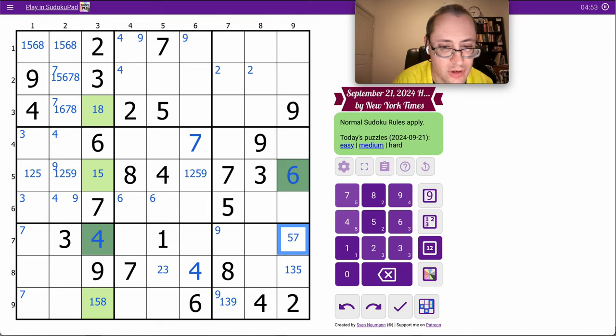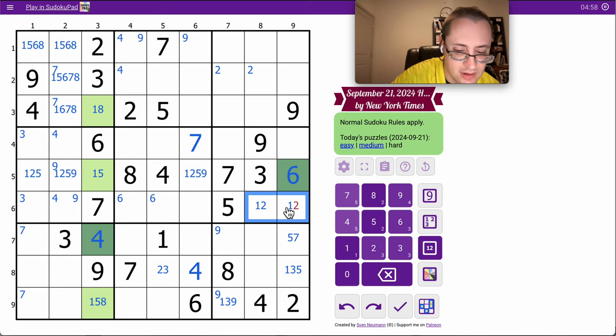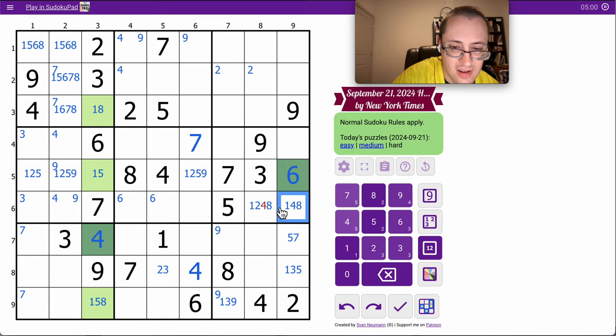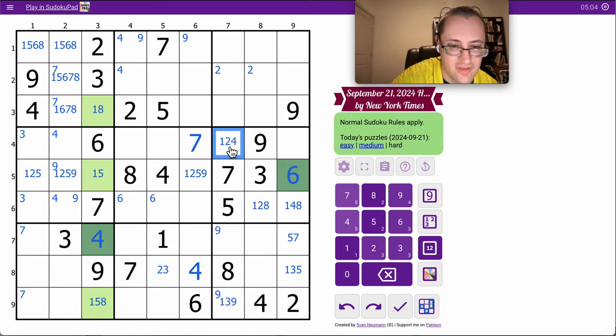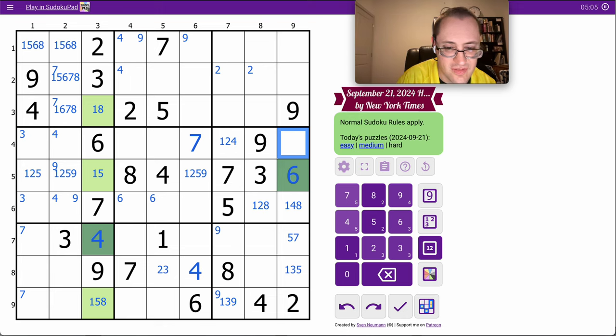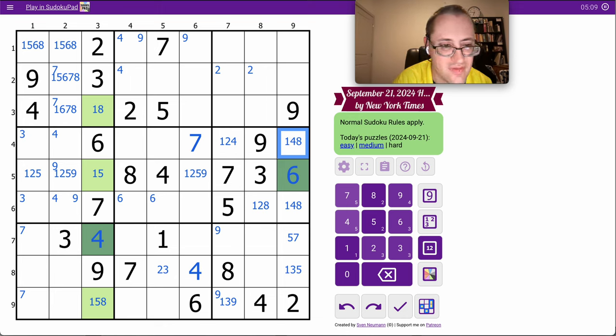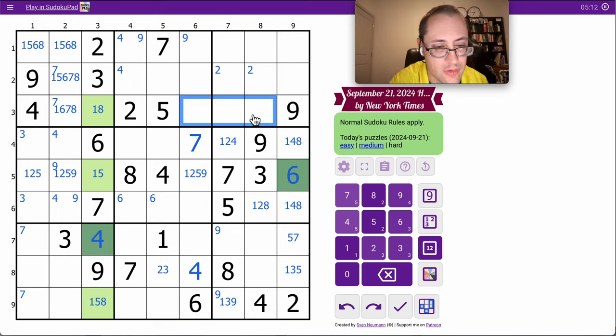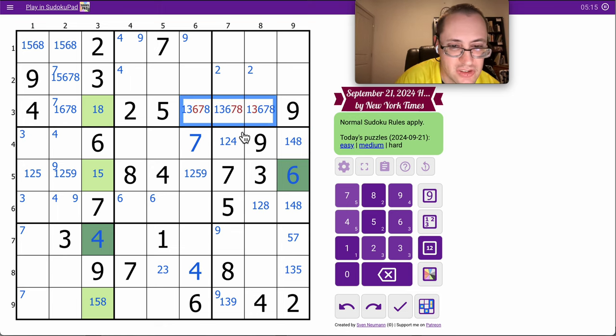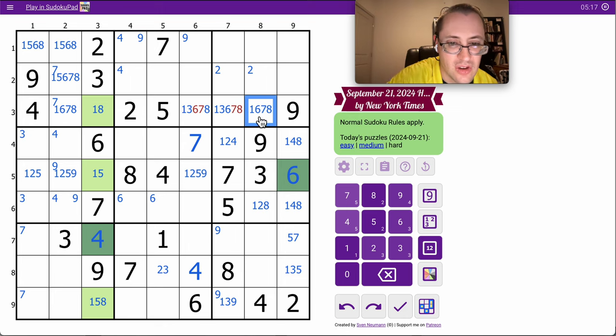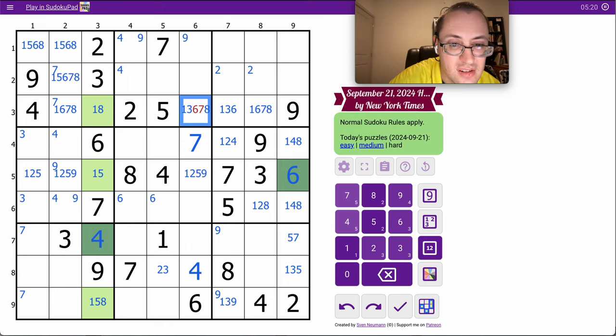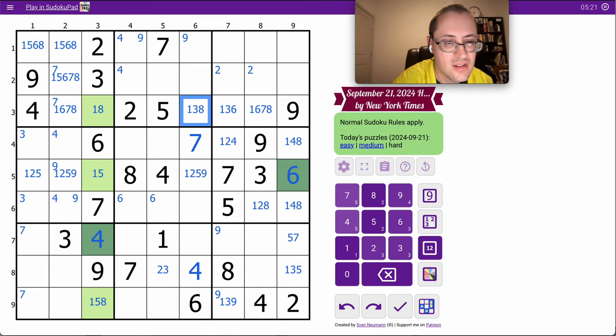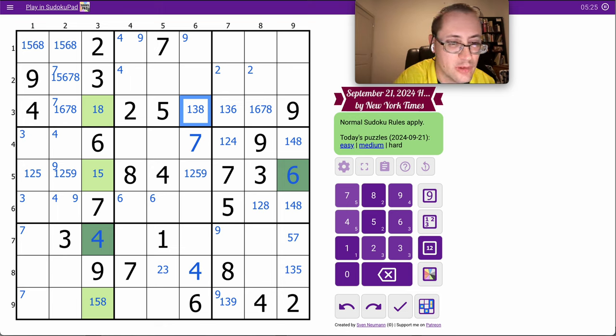3, 5, 6, 7, 9 in region 6 leaves 1, 2, 4, and 8. 2, 4, 5, 9 will leave me with 1, 3, 6, 7, 8 to place in row 3. And nothing really obvious coming out of it.